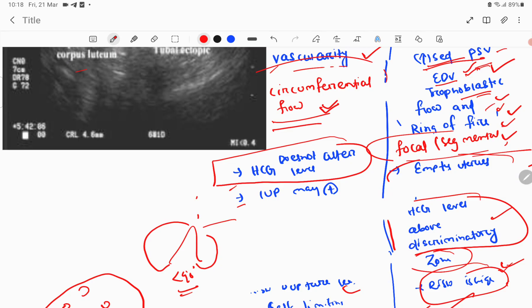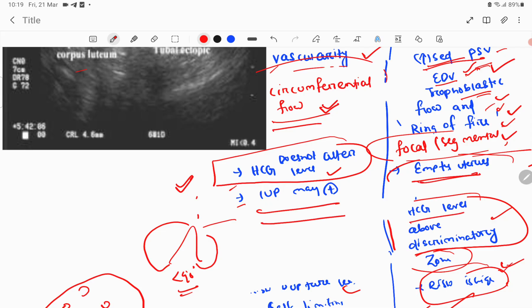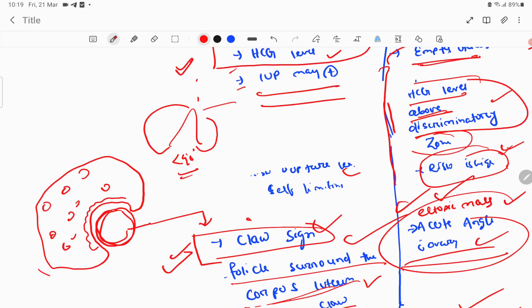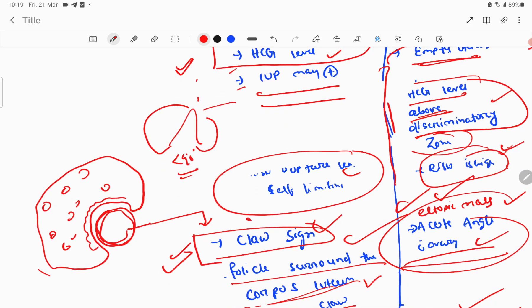Clinically, HCG does not significantly alter in case of corpus luteum, and an intrauterine pregnancy may be present. With an empty uterus and HCG level above the discriminatory zone, there is likelihood of ectopic pregnancy. Corpus luteum is usually self-limited with less risk of rupture, whereas in ectopic pregnancy, the risk of rupture is high.